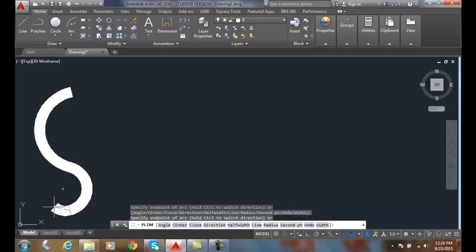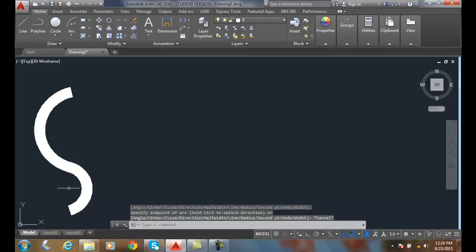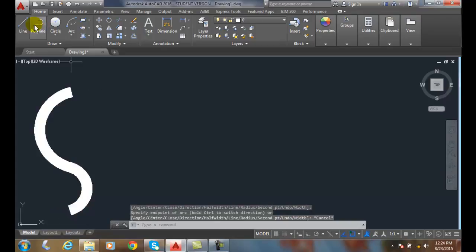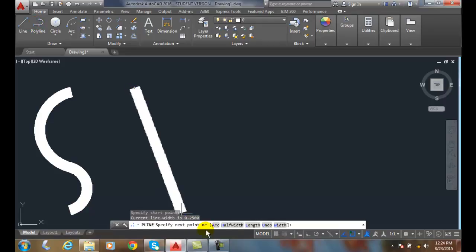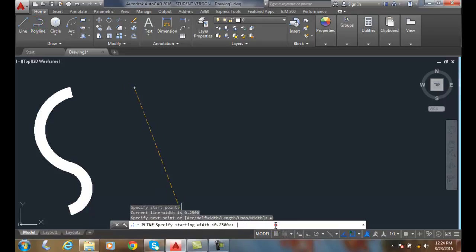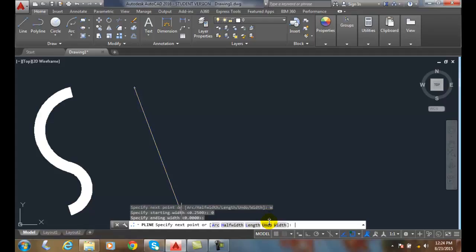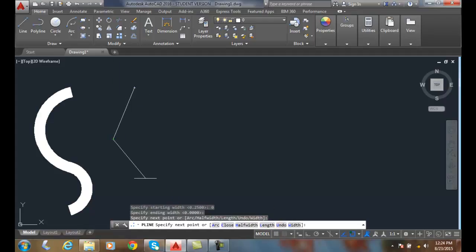If I go up to polyline, pick a start point and set my width to zero, for example, and the ending width to zero, and I choose an arc at this point, I can draw a polyline arc.